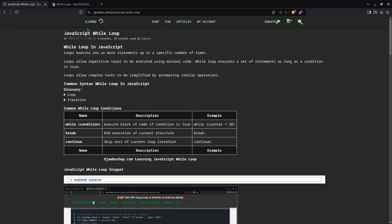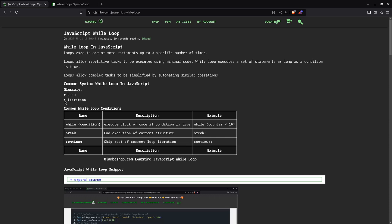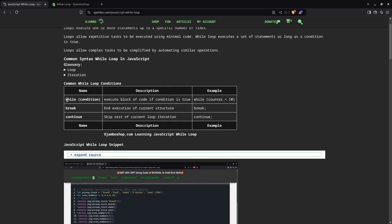The article is on ojambo.com/javascript-while-loop. As you can see here I explain what a loop is here. You can click that to explain what a loop is, the iteration. This is how a while loop works. As I said, it's based on a condition. If the condition is true, then it continuously continues.